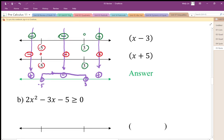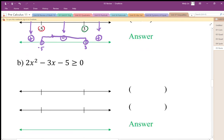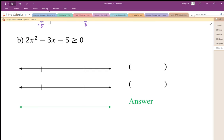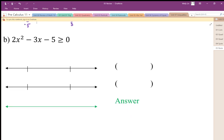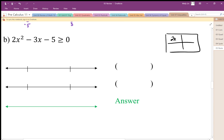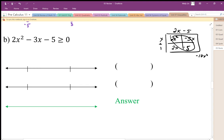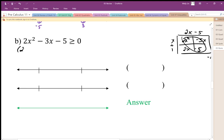This is called case analysis — looking at individual cases of each factor and combining them. Since we're combining by multiplication, we just need to see what's happening with positive or negative. That makes the analysis relatively simple. Let's try another example. We need to factor 2x² − 3x − 5 first: two numbers that multiply to negative 10 and add to negative 3 are positive 2 and negative 5, giving us (2x − 5)(x + 1) ≥ 0.